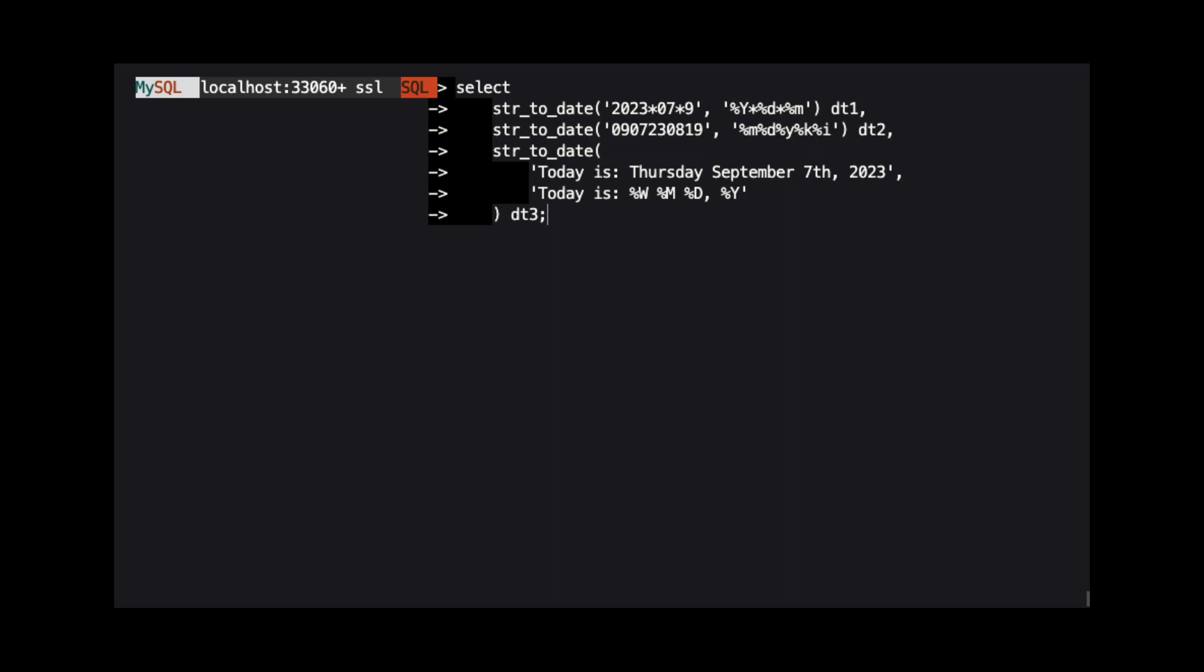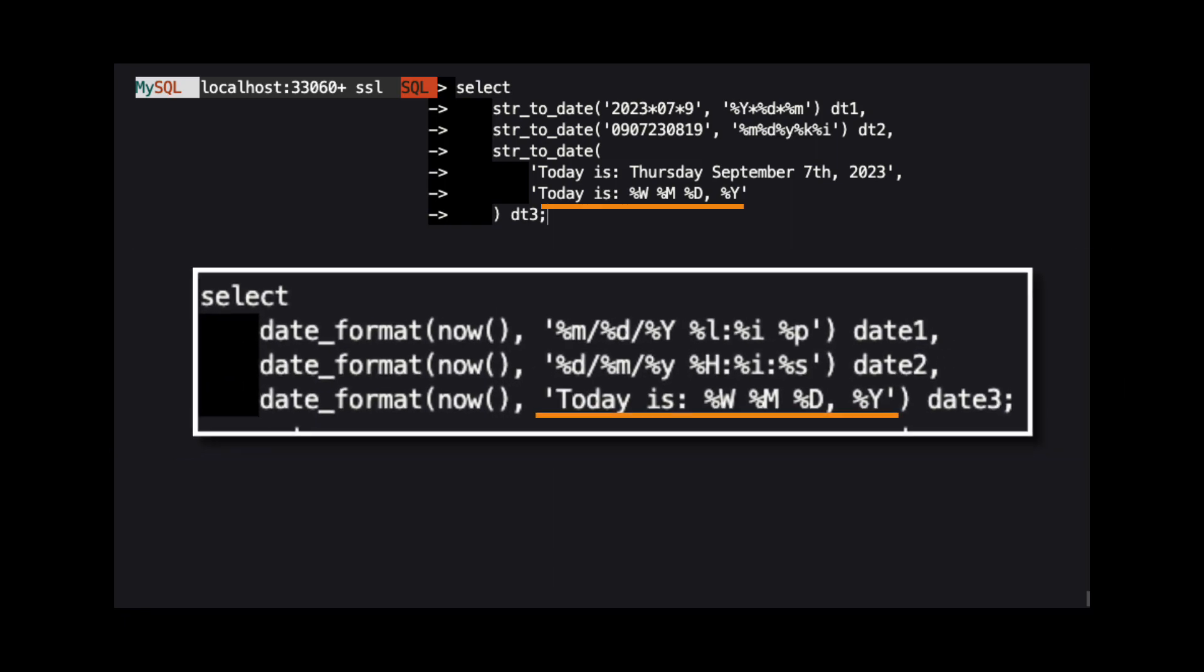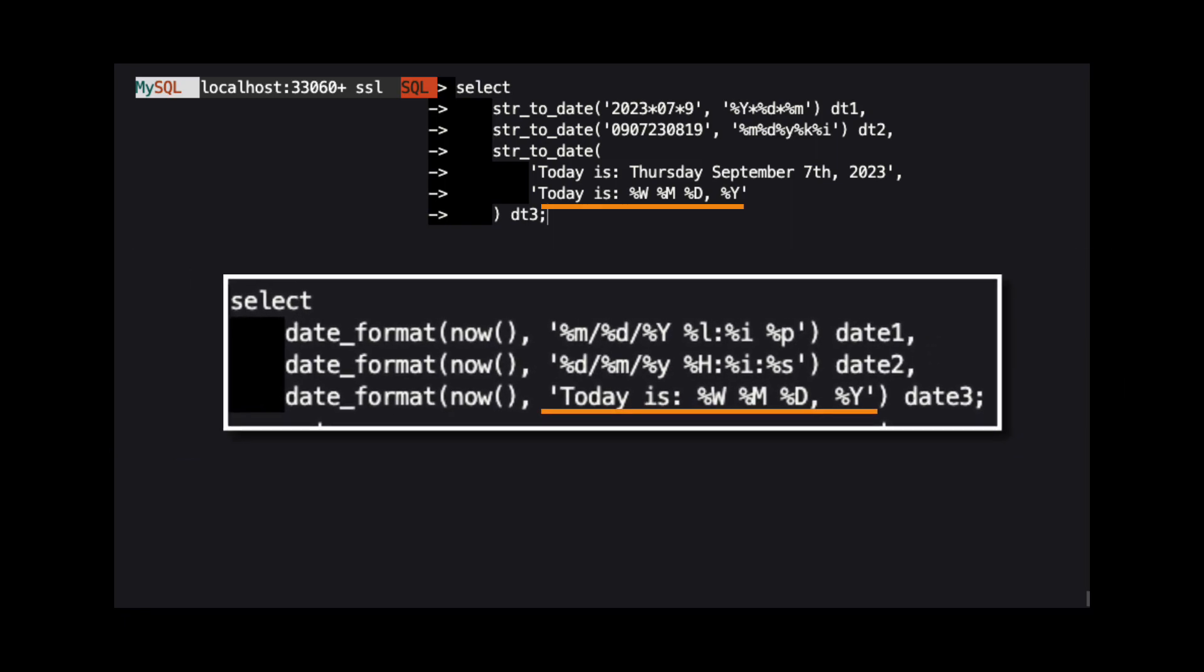The last example shows how we can parse the string, today is Thursday, September 7th, 2023, into a date, by using the same FormatString we used in our last example of date format.